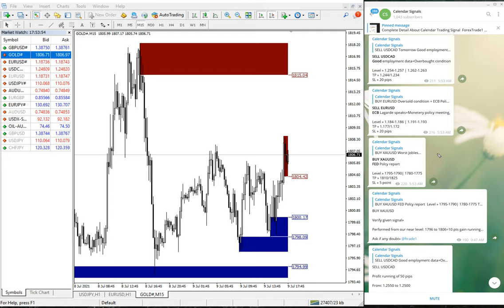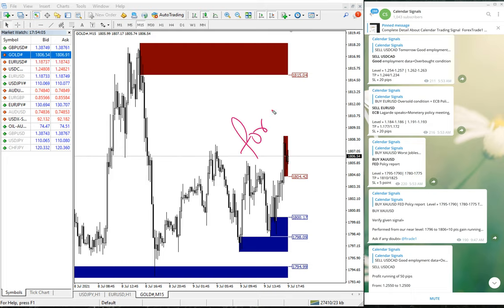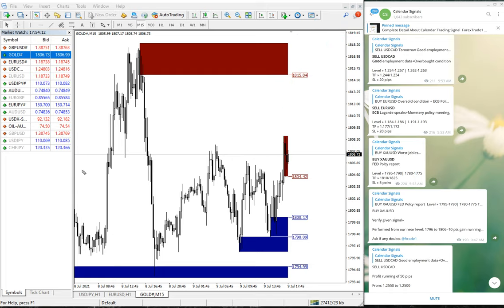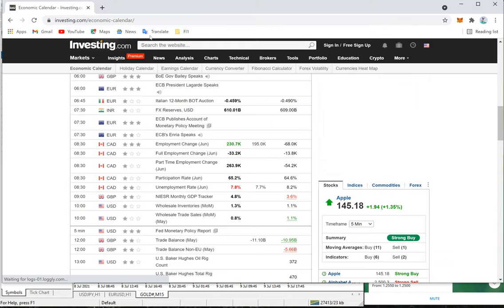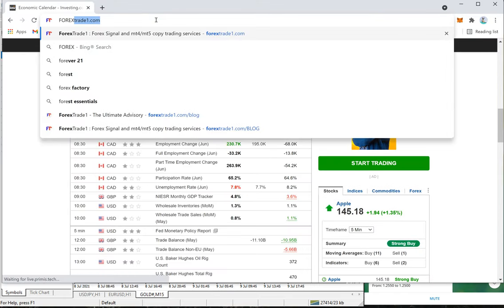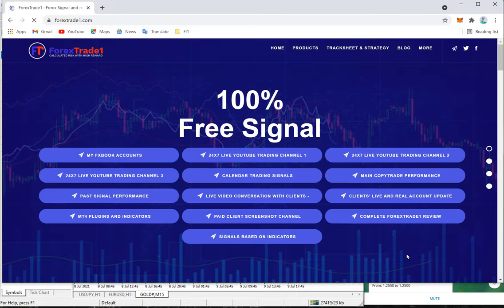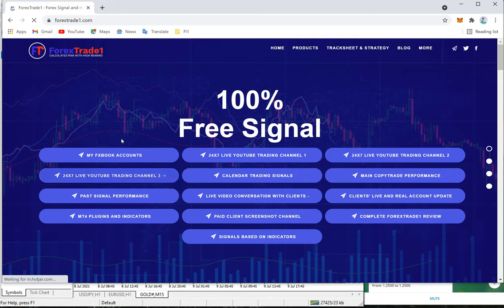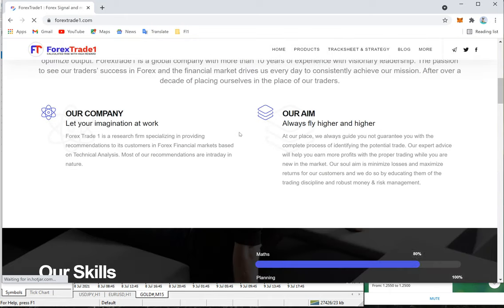That is the strategy here. If you have any question or doubt you can contact us on Telegram, WhatsApp, or even from our website forextrade1.com. Once you open the website, on the right-hand corner you will see a chat box pop up, and from that you can send us a message. We have a support team ready to assist you and clear your doubts.